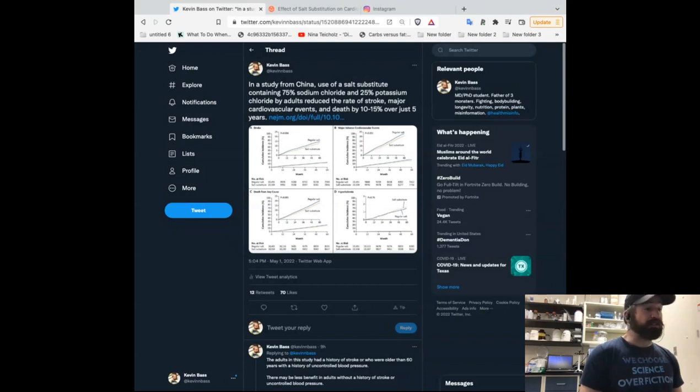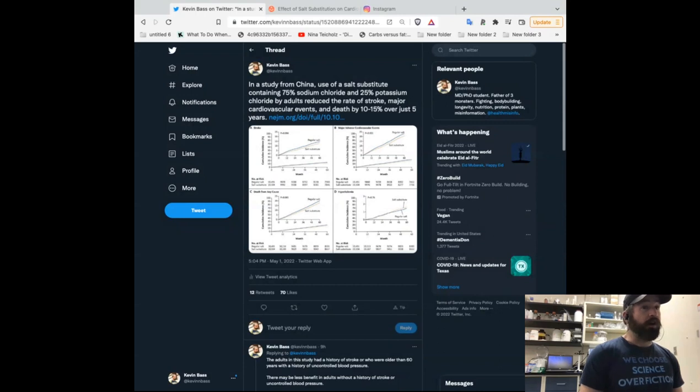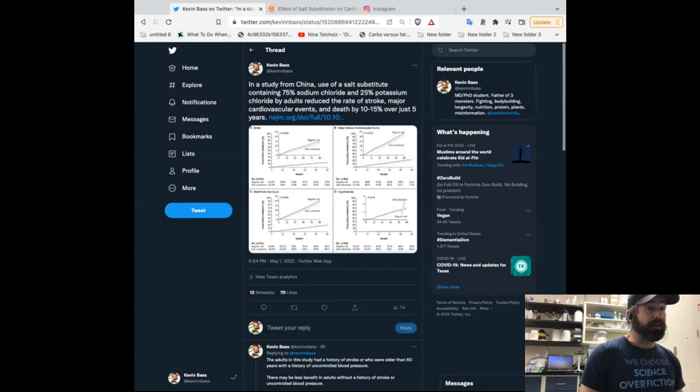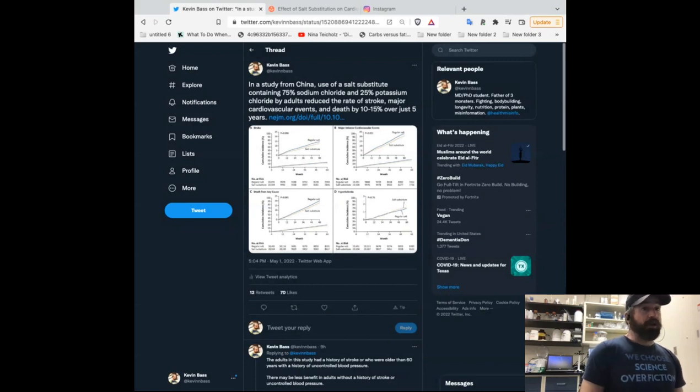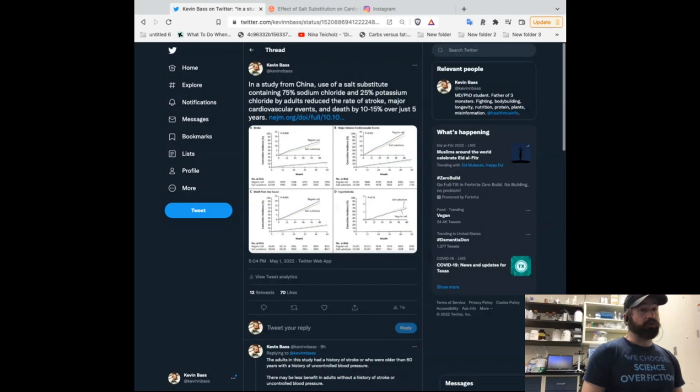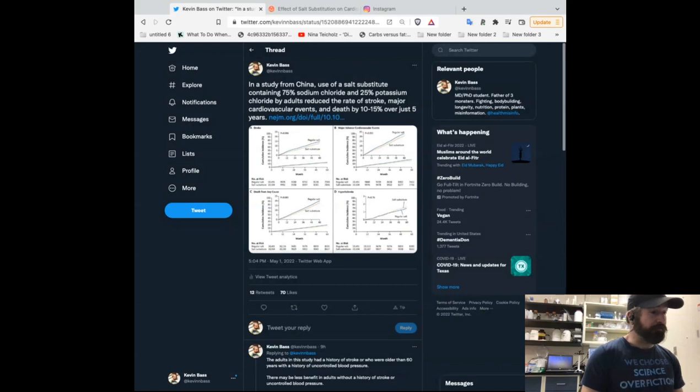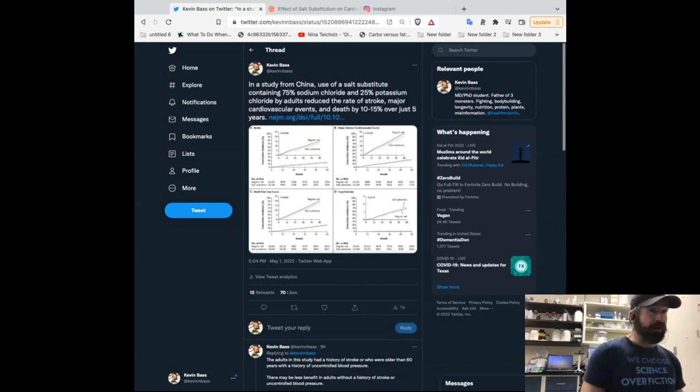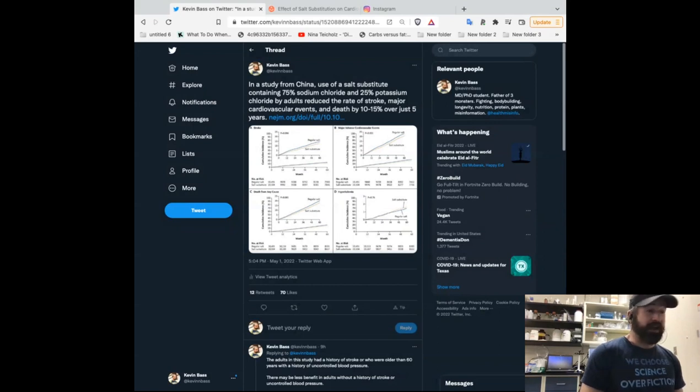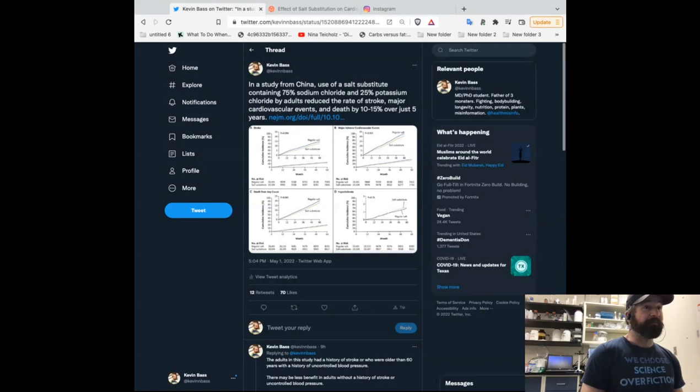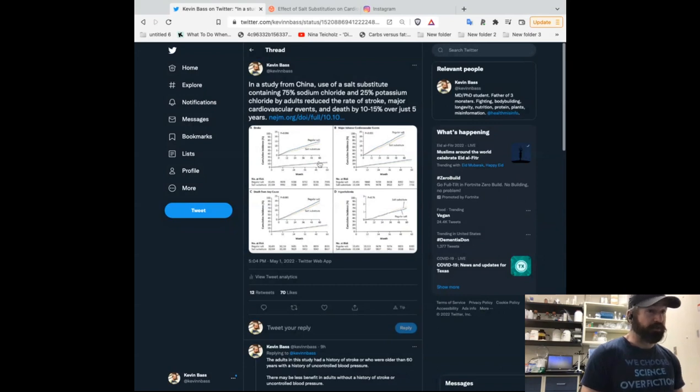This use of this salt substitute by adults reduced the rate of stroke, major cardiovascular events, and death by 10 to 15% over just five years. So for just five years, you reduced your risk of dying by like 10 or 15% if you simply salted your food at home with this mixture instead of using normal table salt. It's that easy. It's that straightforward in this particular study. And we're going to get to the caveats, but this is really a really exciting study.